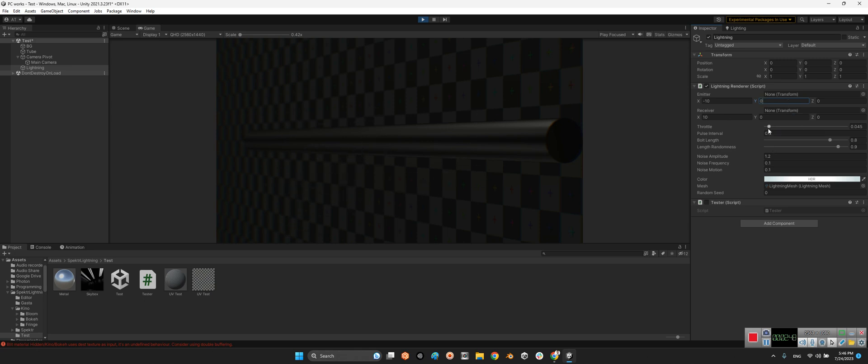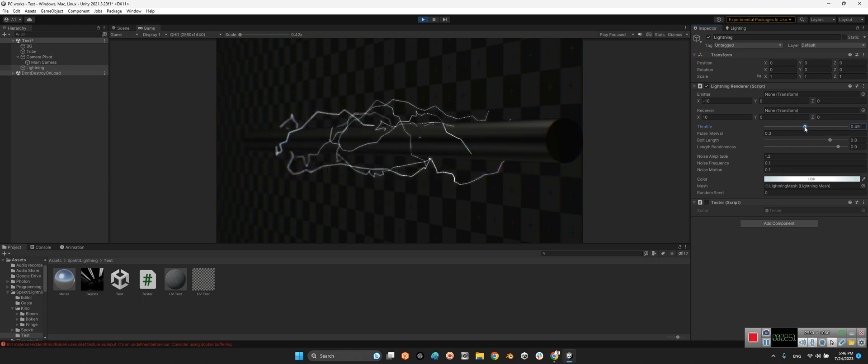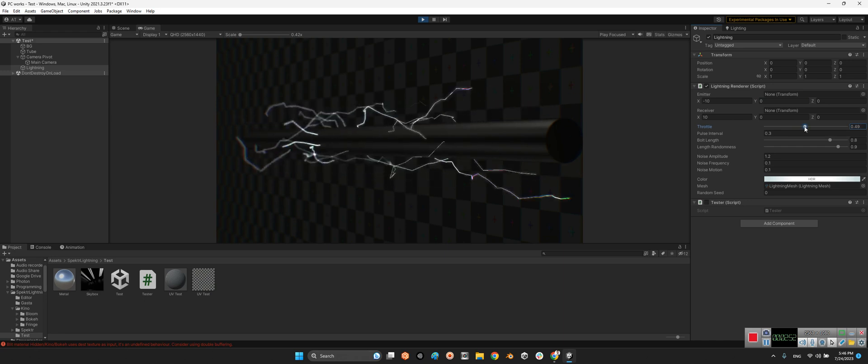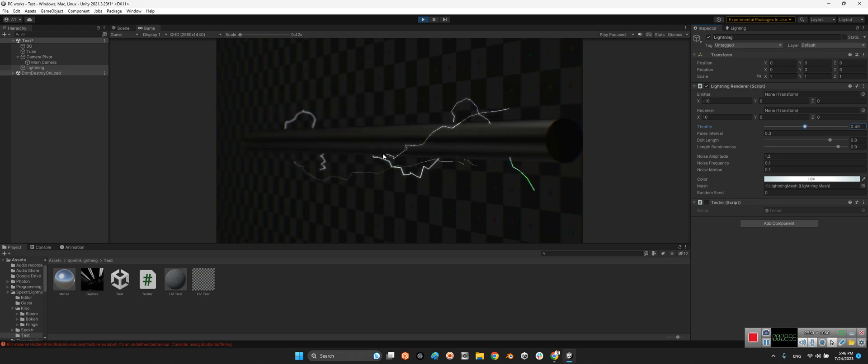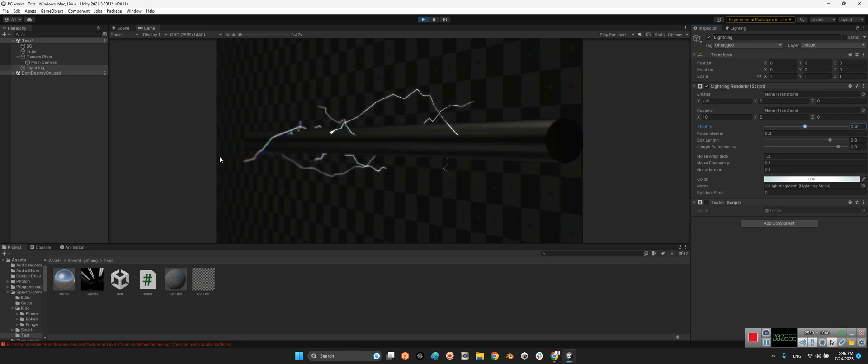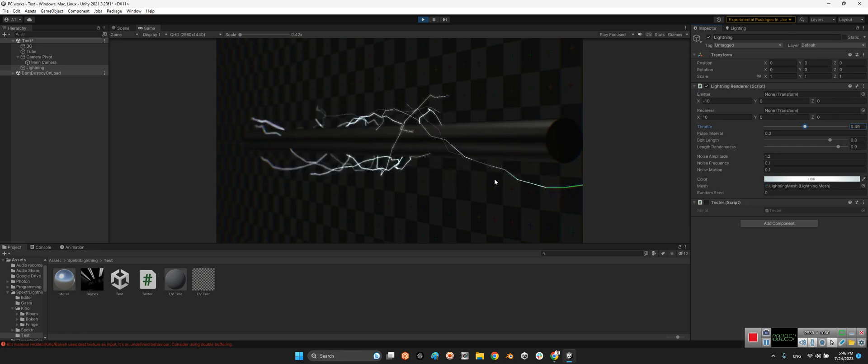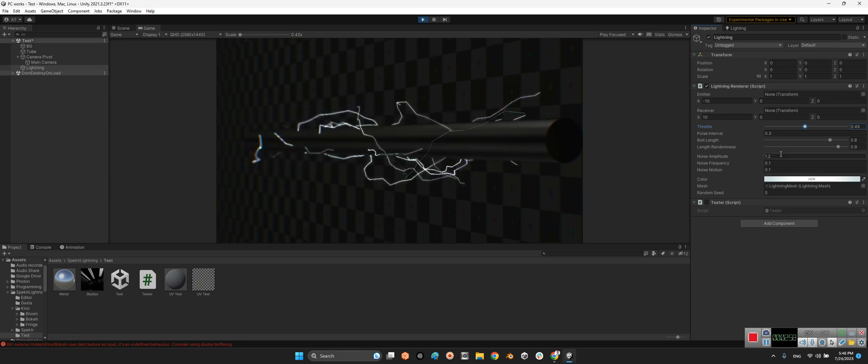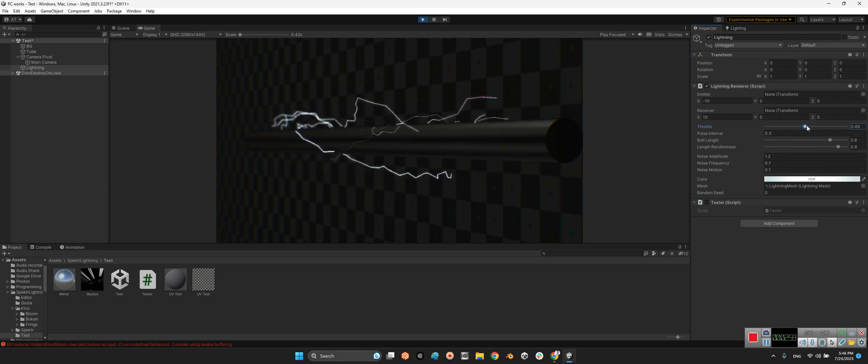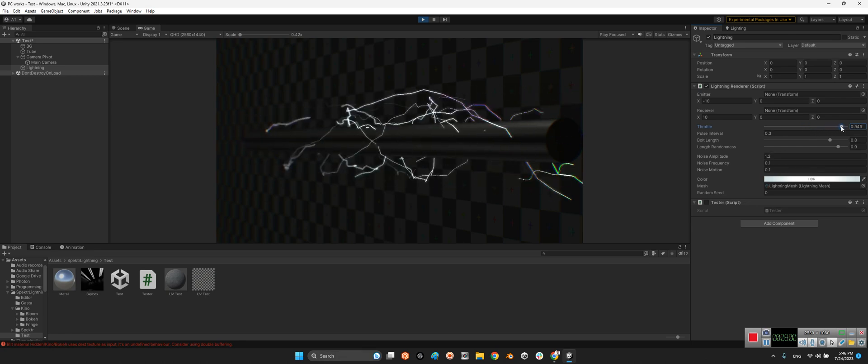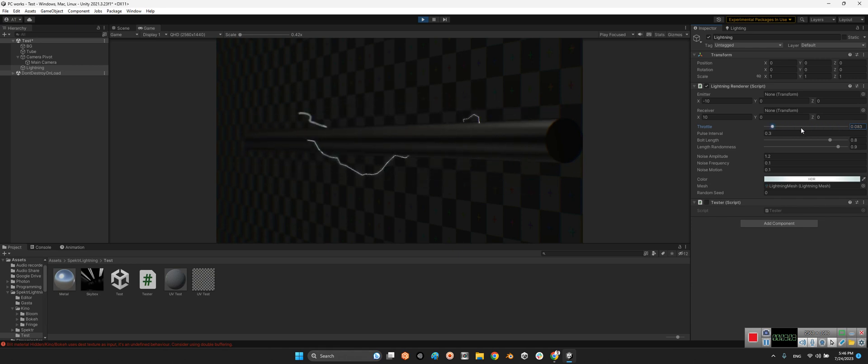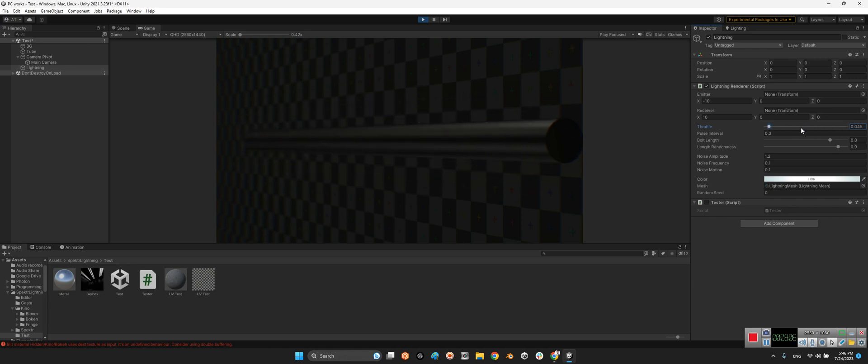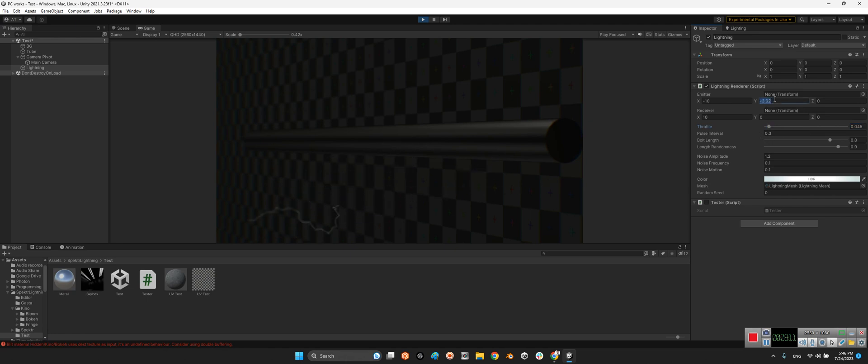Here, throttle. Look at this, it's a kind of velocity or density, density of the sparks. There's heavy or something like this. And here, yeah. So, change the pulse interval.